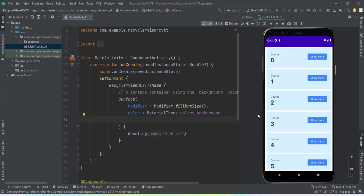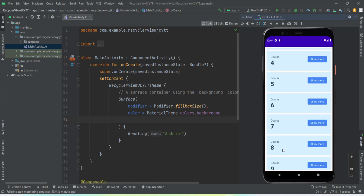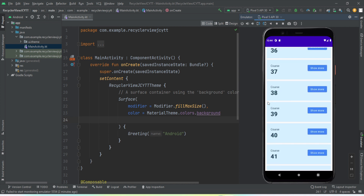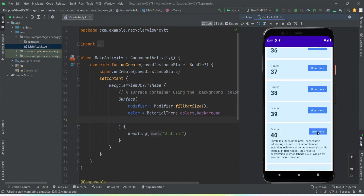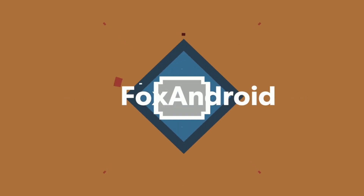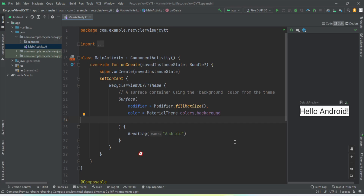Let me give you a brief demonstration of what we're going to get by the end of this video. On my emulator I have this app open, inside which we have a RecyclerView. If I scroll it, we have a lot of items. Each item consists of three things: two TextViews — 'Course' is one TextView and a number — and one button. If we tap on this button, that particular item of the RecyclerView expands and we can see another text. Tap again and it shrinks. This is what we're going to build.